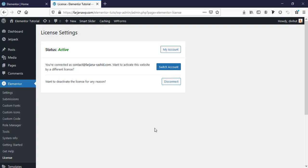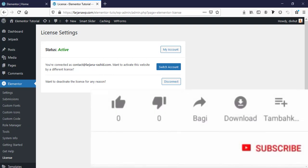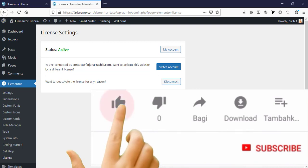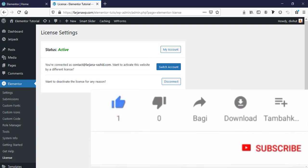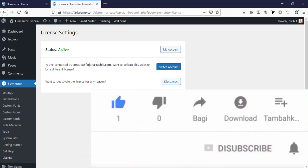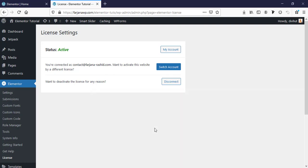That's all for today. In the next tutorial we will start working with Elementor Pro. If you like this video, give it a big thumbs up, otherwise you may not find this kind of valuable tutorial next time. If you are new here and want to see more upcoming videos, don't forget to subscribe to my channel. Thank you and welcome to my next tutorial.